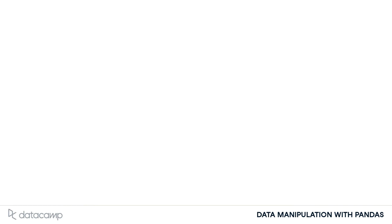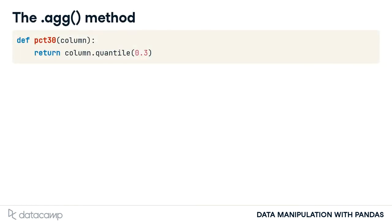The aggregate, or agg, method allows you to compute custom summary statistics. Here, we create a function called PCT30 that computes the 30th percentile of a data frame column.